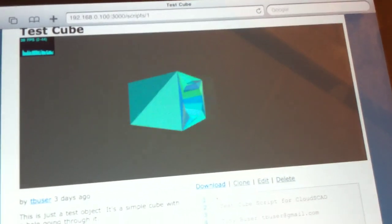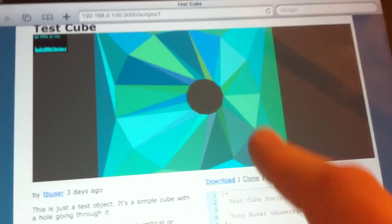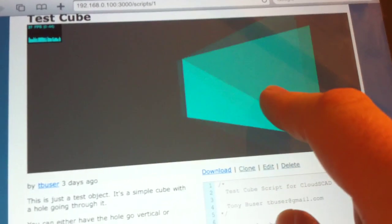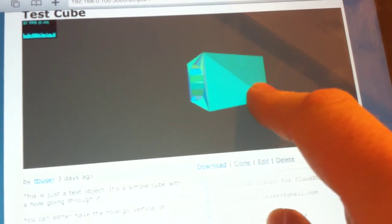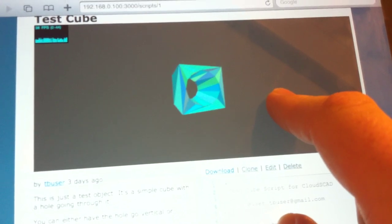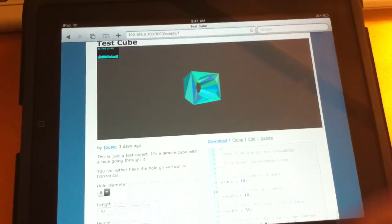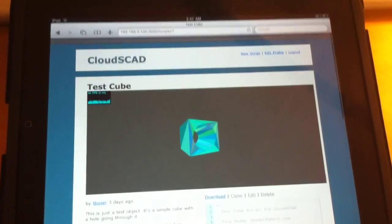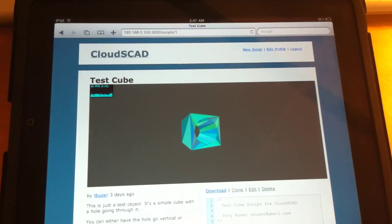A few seconds later, there's the modified model. So that's just a quick overview of what I have done so far in CloudSCAD.